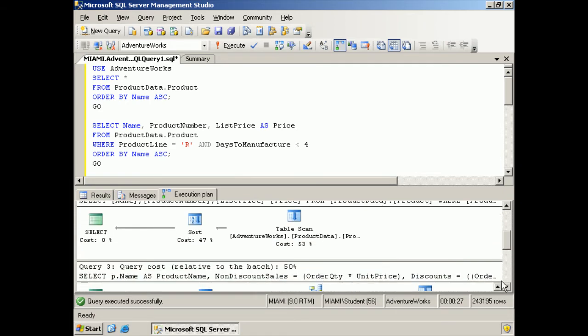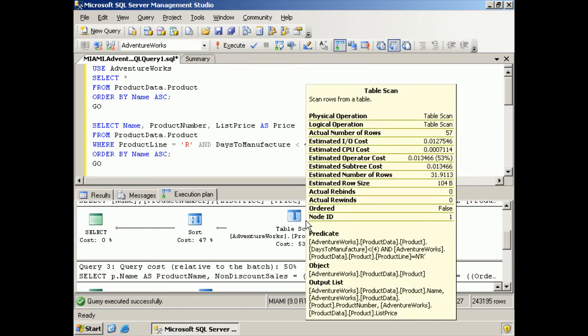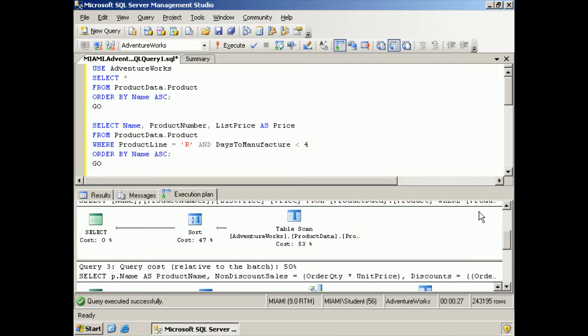Oh, another table scan. Look at that. My goodness. I wonder why it didn't use an index.